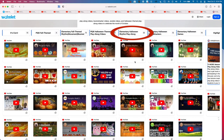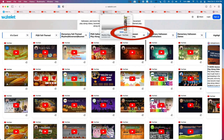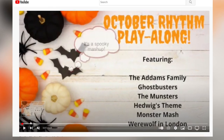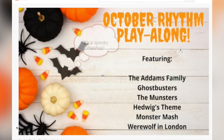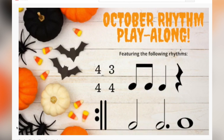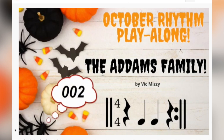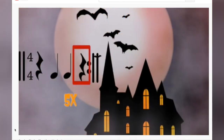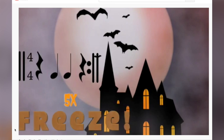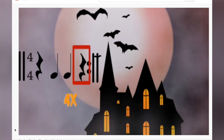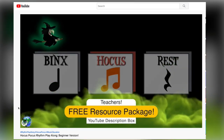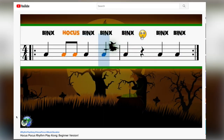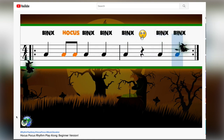Elementary Halloween rhythm and body percussion play-along videos: In this column, I have the rhythm play-along videos on the top half and the body percussion play-along videos on the bottom half. Highlights include my October rhythm play-along mash-up — a medley featuring popular songs like Ghostbusters and the Addams Family, in meters of three and four, with quarter, half, dotted half, whole, and eighth notes, along with a quarter rest. Mr. Henry just debuted a Hocus Pocus rhythm play-along for Hocus Pocus fans, focused on quarter and eighth notes and a quarter rest.